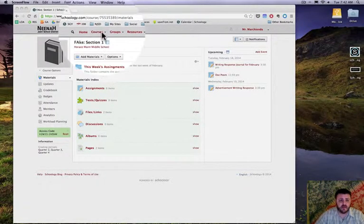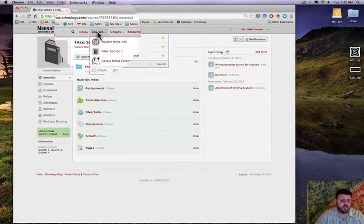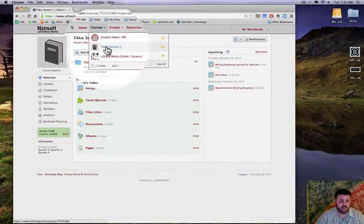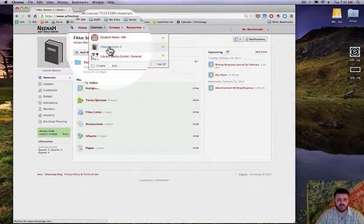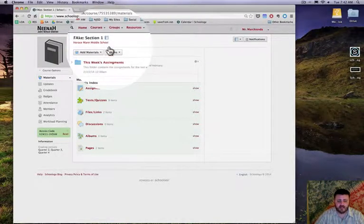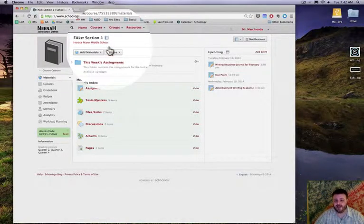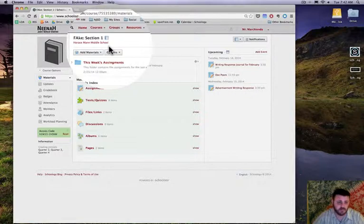So I went into my first course, section one of my fake course. I can also copy these to my other courses, this action to other courses if I want.